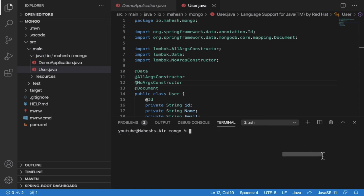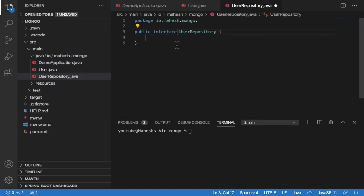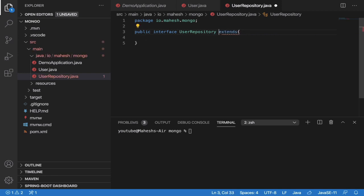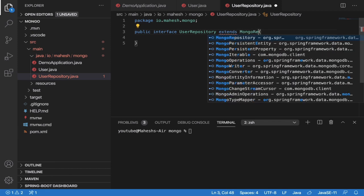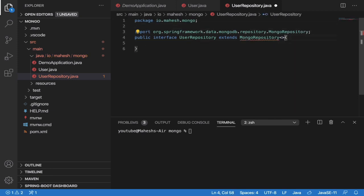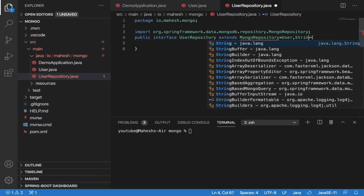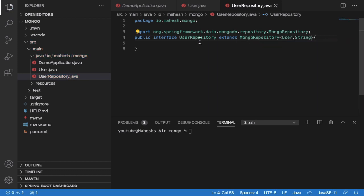Now create a new file 'UserRepository.java'. Choose interface — this will be extended from MongoRepository, which is similar to JpaRepository but for MongoDB. Set the entity type as User and the primary key type as String. That's it — we are good to go.